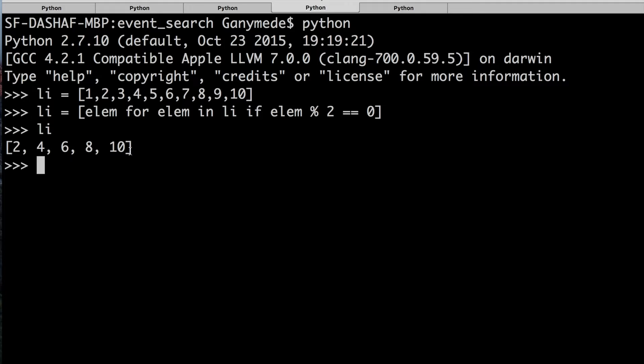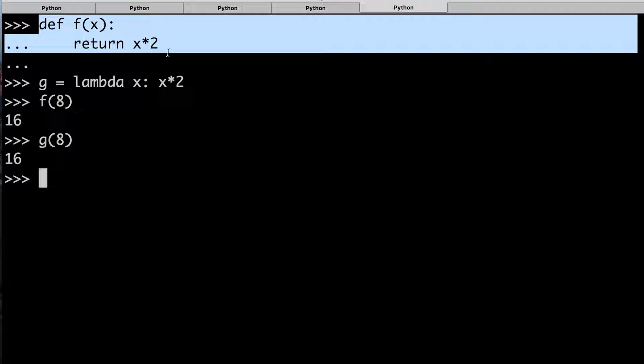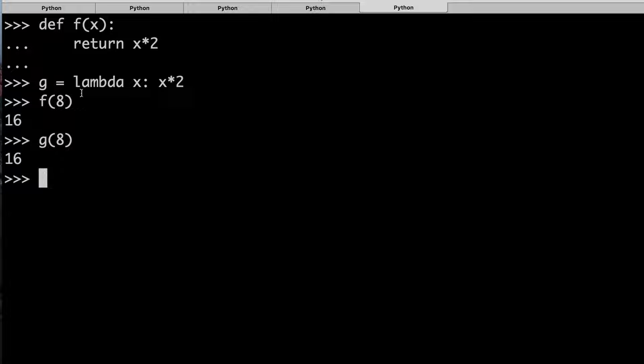Last but not least are lambdas. Lambdas are anonymous functions that are created at runtime. You can see here basically what that means. This is just a normal function that takes a number and returns the number times two. And you can see that the lambda here does the exact same thing. f(8) and g(8) both return 16. The difference is that this lambda is a standalone thing and you can do extra things with it.